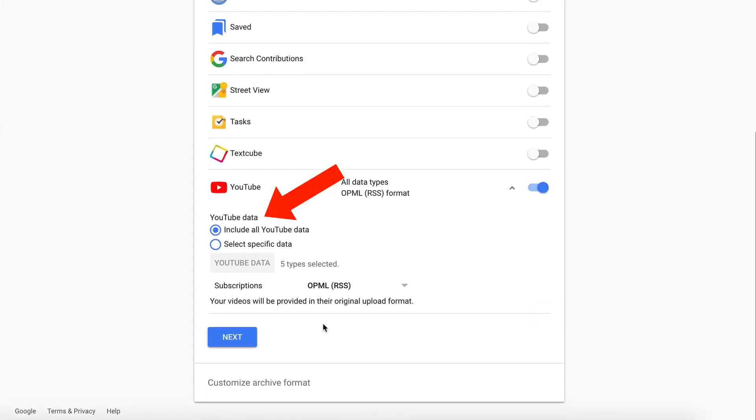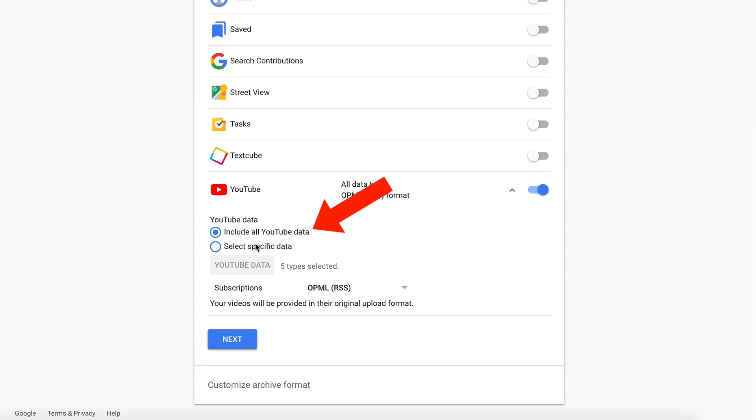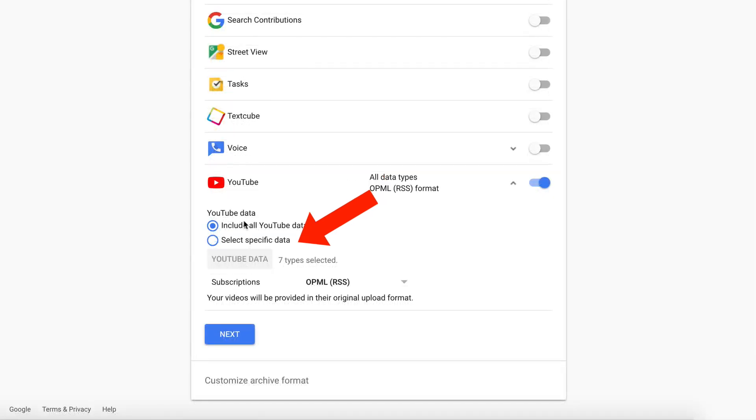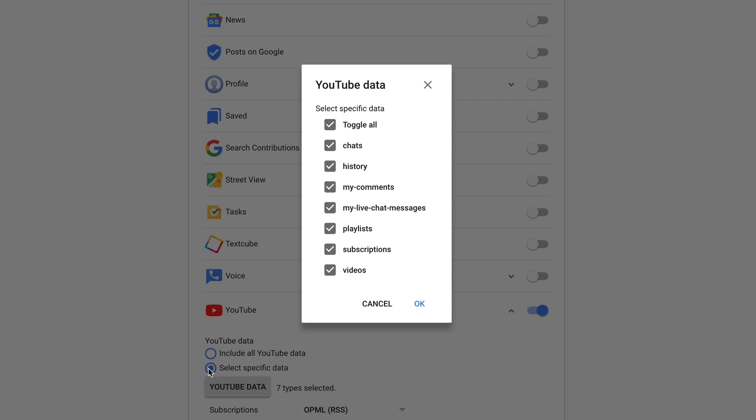Include all YouTube data. You can also check the box select specific data. This will give you seven data types. Toggle all chats, history, my comments, my live chat messages, playlists, subscriptions and videos. So if I just want videos, I can uncheck all these boxes and click ok.